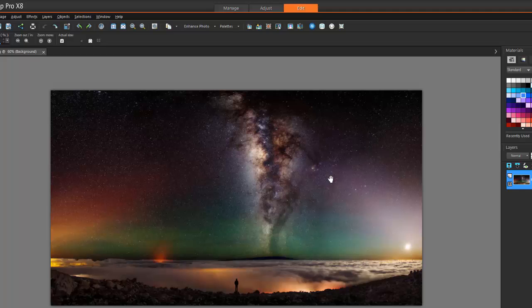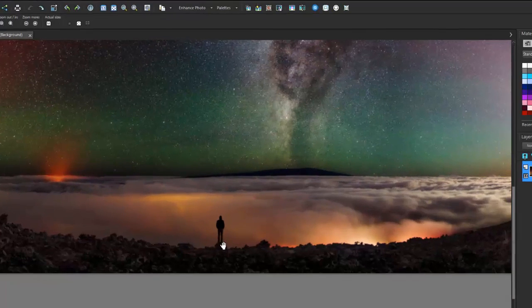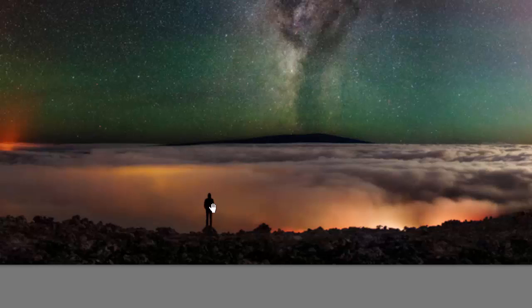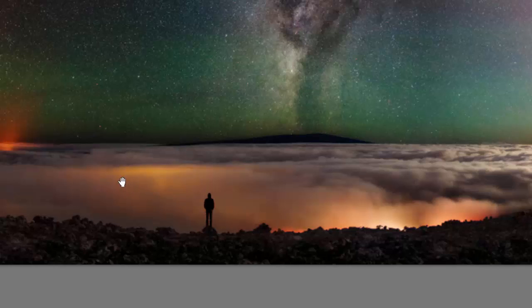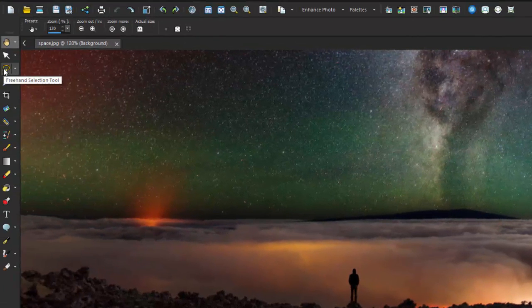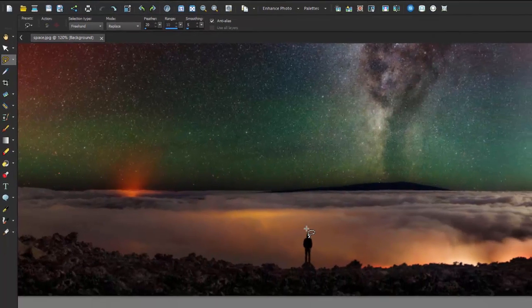I don't like him to stand on this rock, I want him to stand on that rock. How do we do that? I'm going to move him, and when I move him it's going to take all the surrounding areas to fill in the space where he was standing. I'm going to grab the freehand selection tool and roughly draw around him.